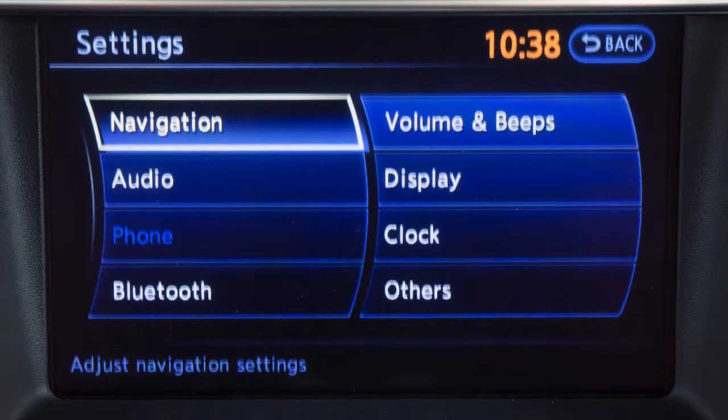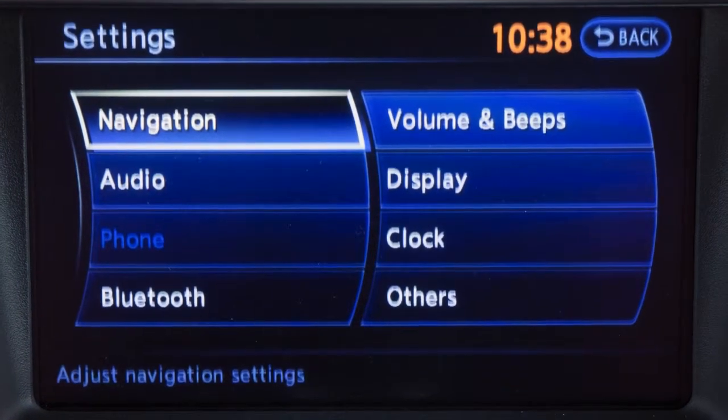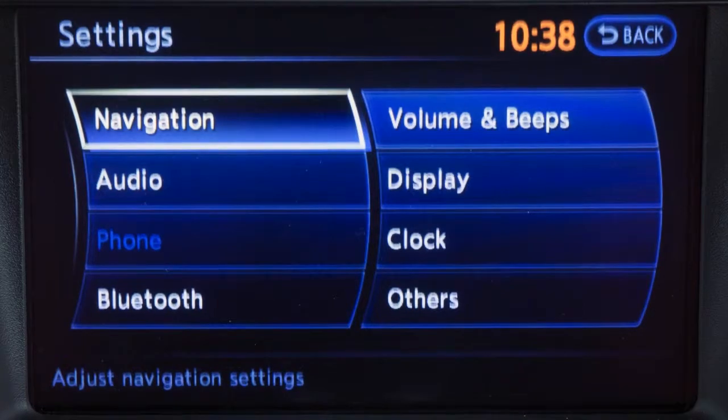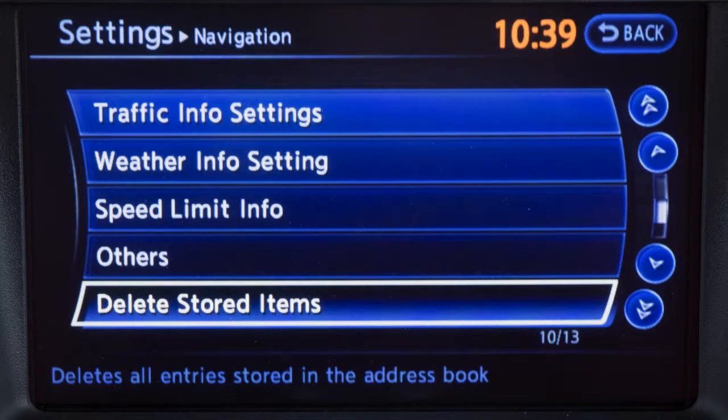Use the touchscreen to choose a setting function you wish to adjust. Selecting navigation will provide options for setting the navigation system.